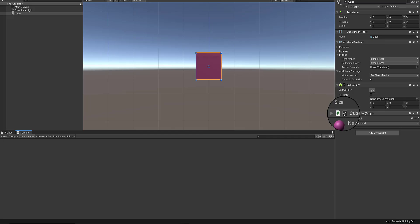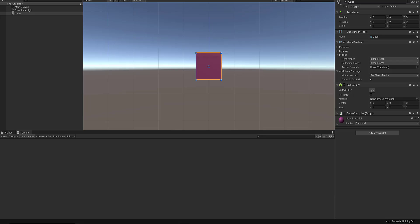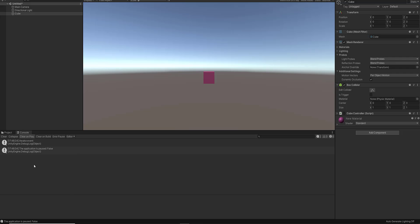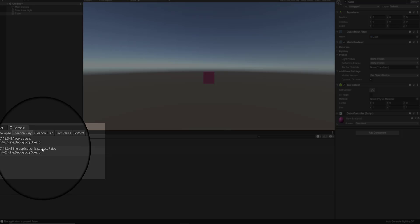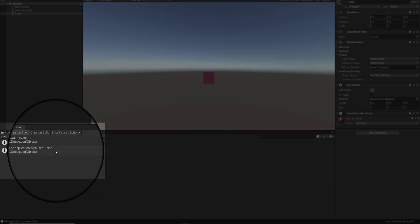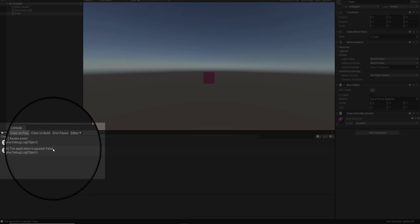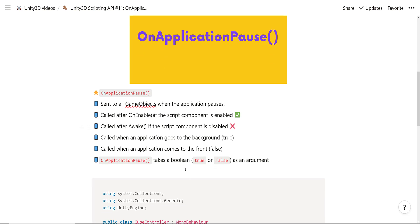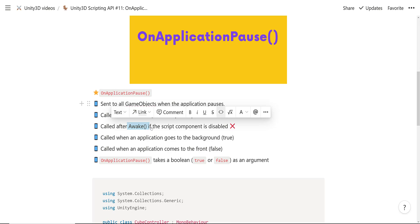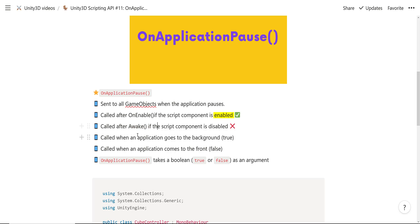Let me stop and clear this. I'm going to disable the CubeController script by unchecking it in the inspector. Now playing with the script component disabled, you can see that the Awake event method is called first, then the OnApplicationPause event method is called with a boolean value of false. This demonstrates that OnApplicationPause is called after Awake when the script component is disabled.